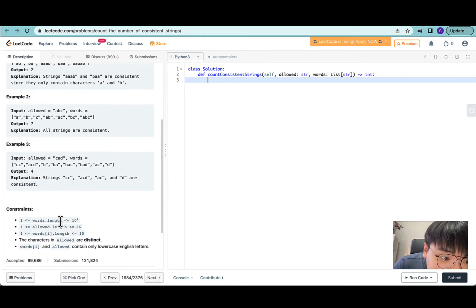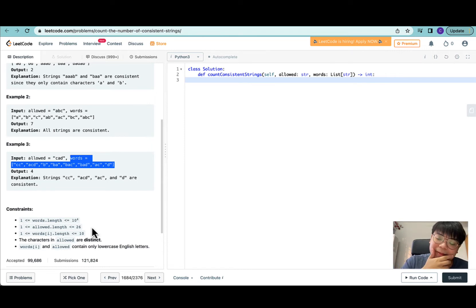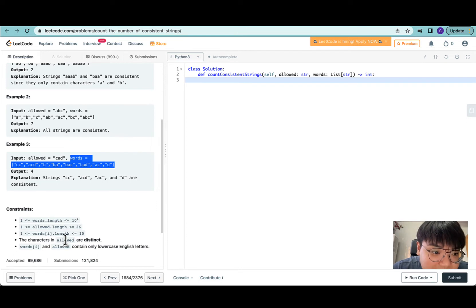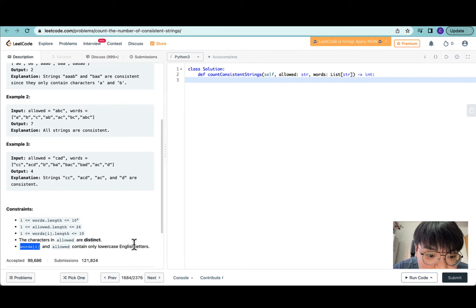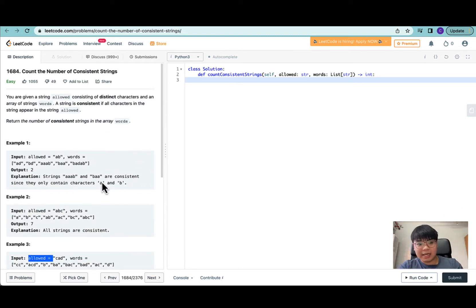For this question, the number of words ranges from one to ten to the power of four — pretty lenient. The allowed length consists of one to twenty-six, which makes sense because there are twenty-six alphabetical characters. Every word in words ranges from length one to length ten. The characters in allowed are distinct, and both words and allowed contain only lowercase English characters.